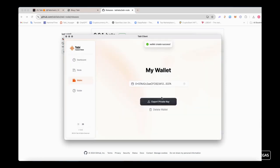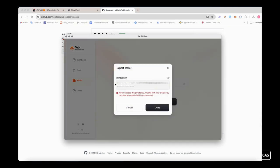After creation, you will receive a brand new wallet. We strongly recommend that you keep your private key safe.